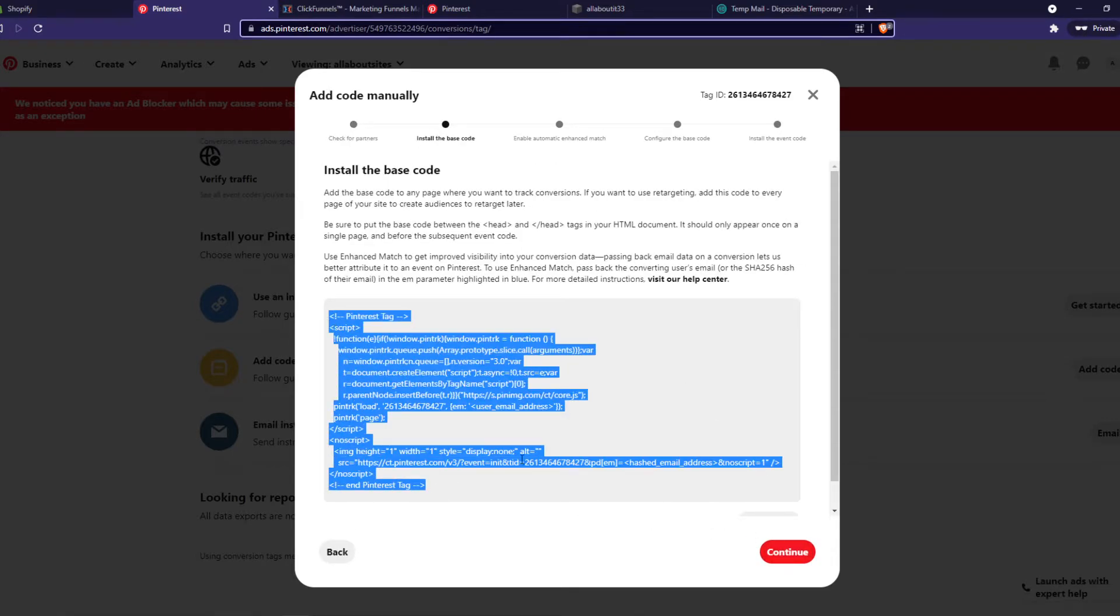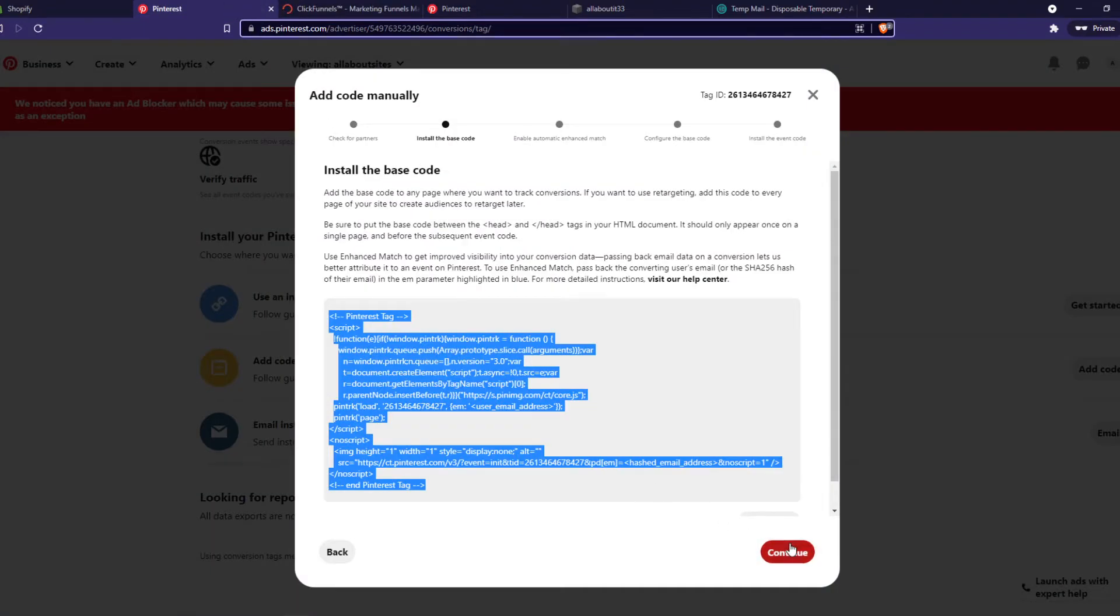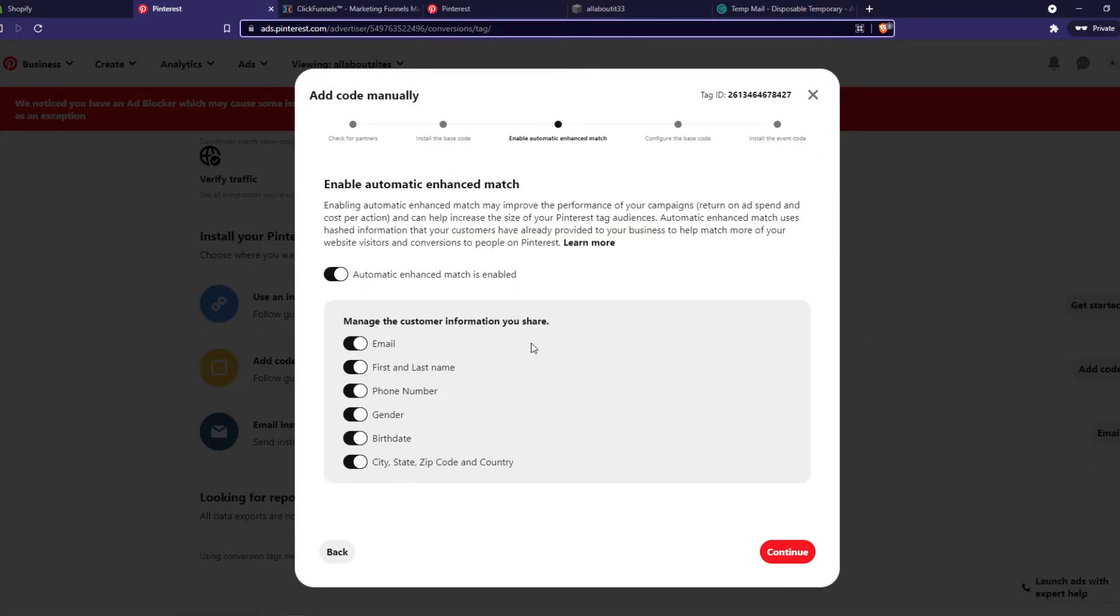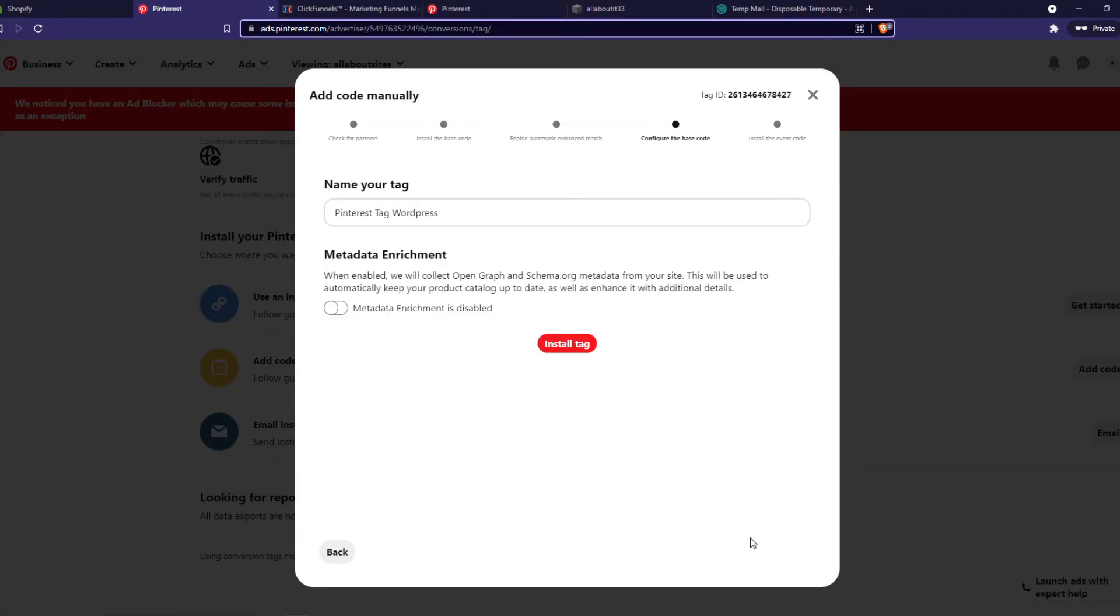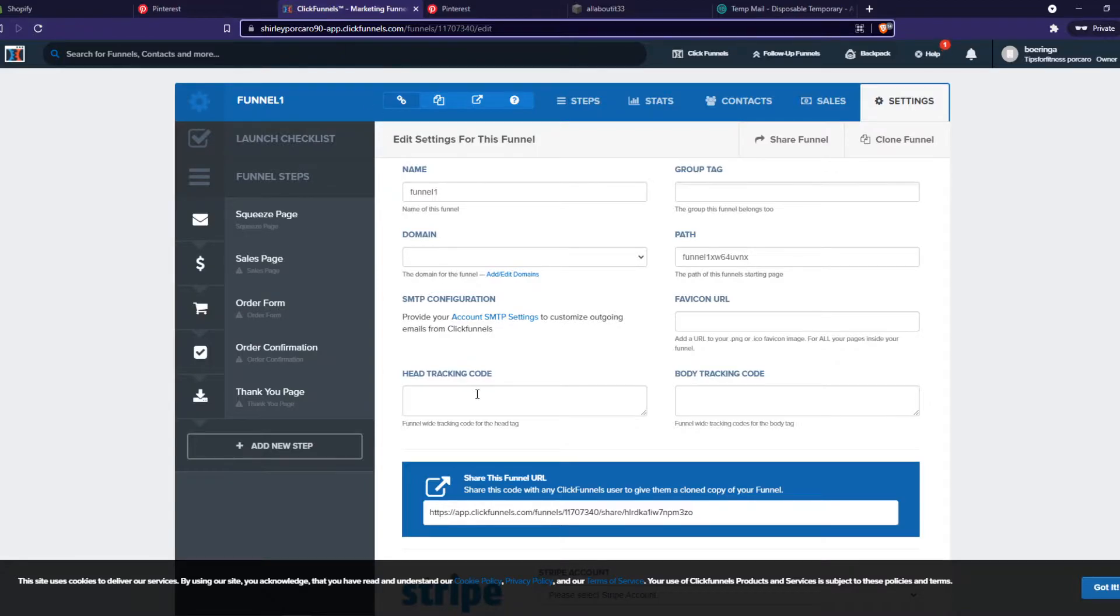We can copy this and go to ClickFunnels, go to settings. If we continue here you can see this Pinterest tag ClickFunnels. Then what we want to do, we want to paste the code in the head tracking code.